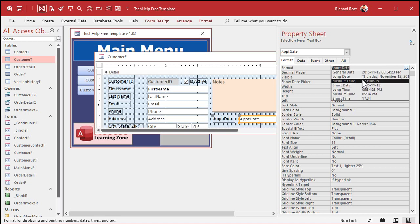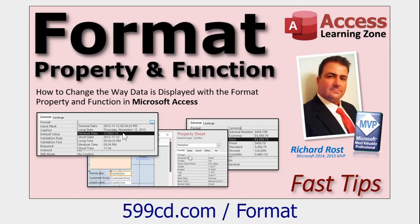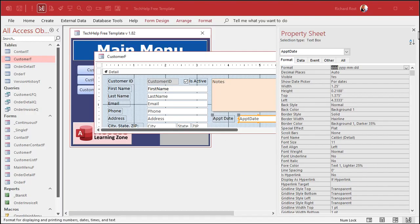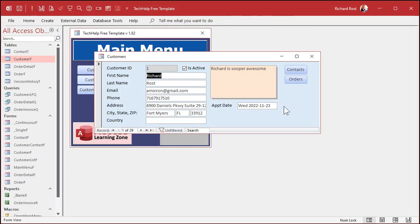I want to see the day of the week, so I'm going to type in the custom format: DDD space YYYY-MM-DD. That's going to give me the three-character day of the week — like Monday, Tuesday, Wednesday — followed by the year, month, day. That's a custom format. Want to learn more about date formats? Check out my Format property and function video. So now if I save this and close it, let's take a peek. That looks nice — it's easier for setting up appointments if you can see the day of the week. And let's right-align this field too.